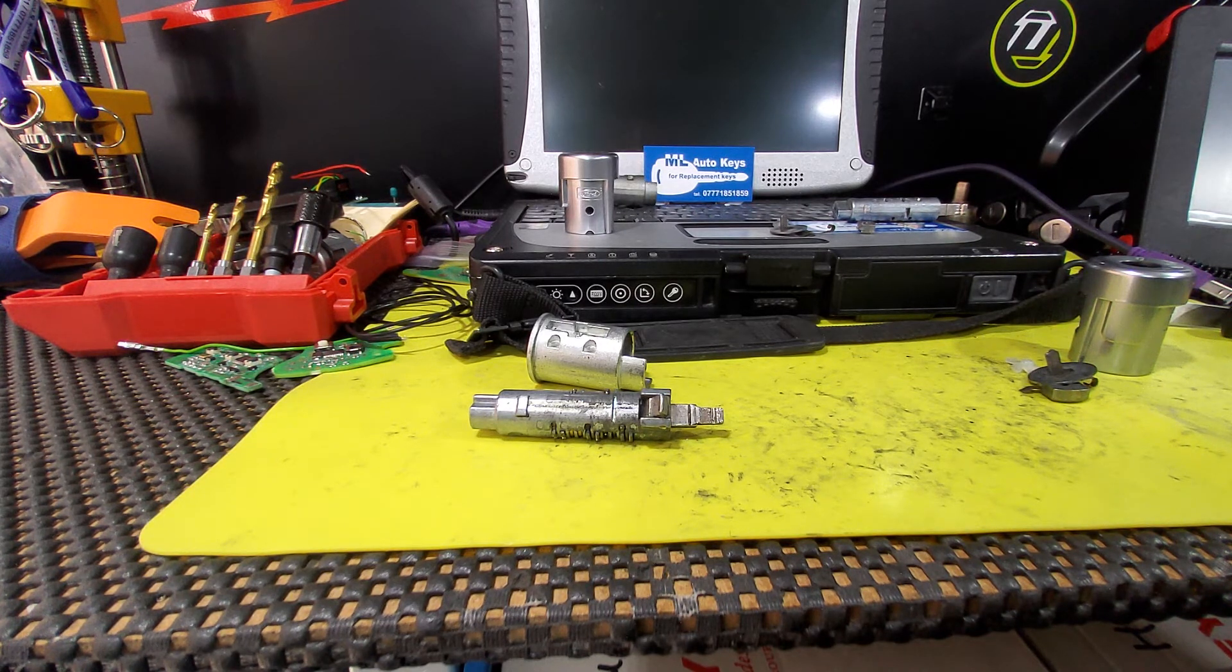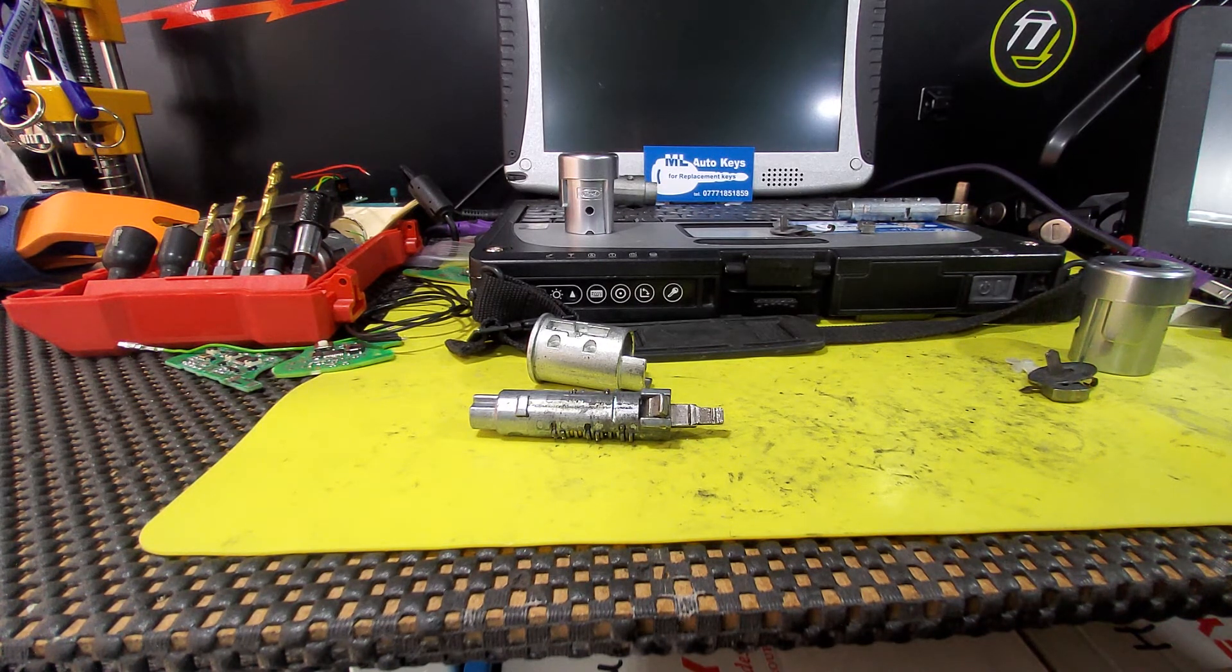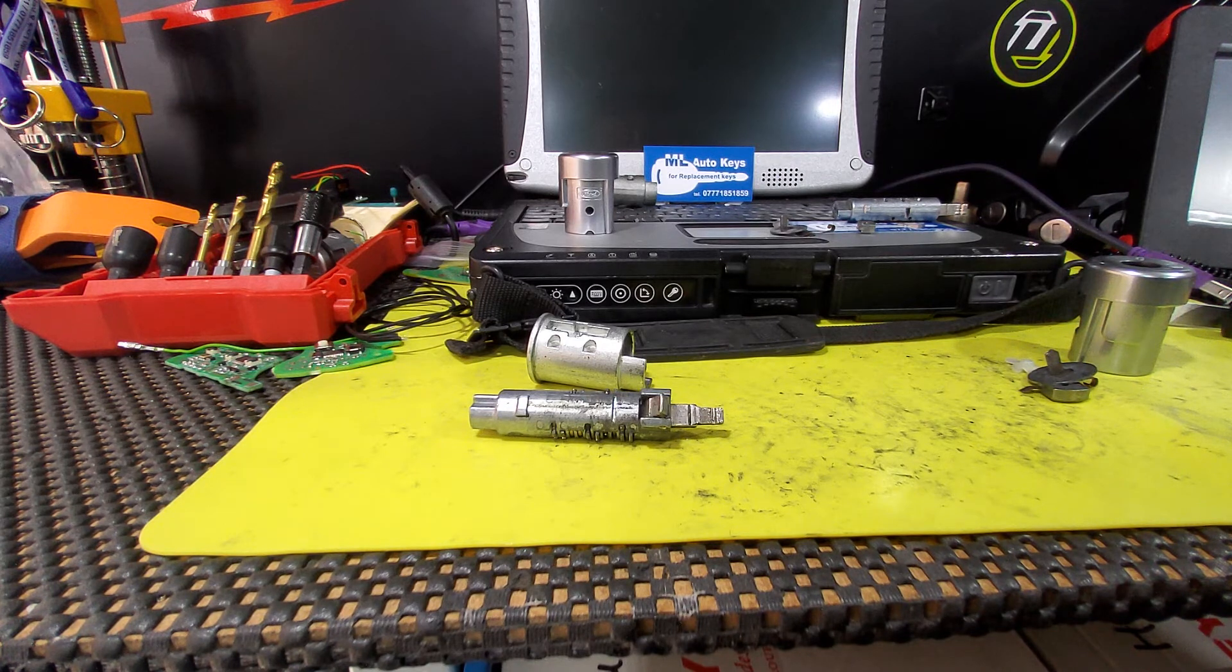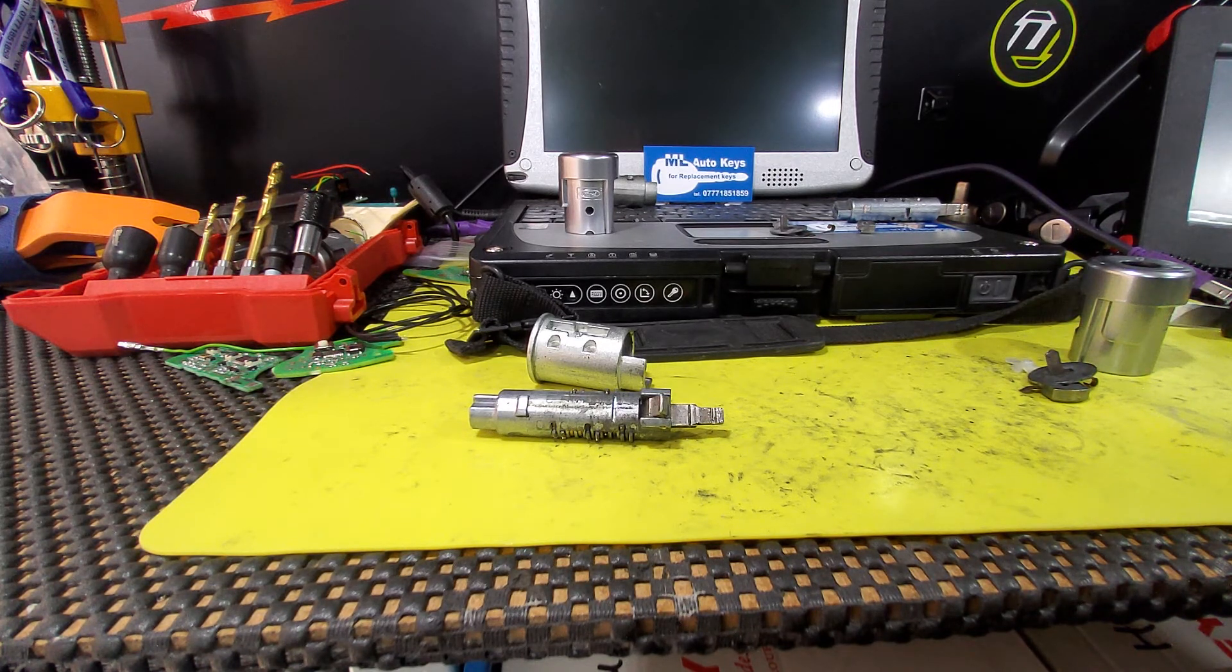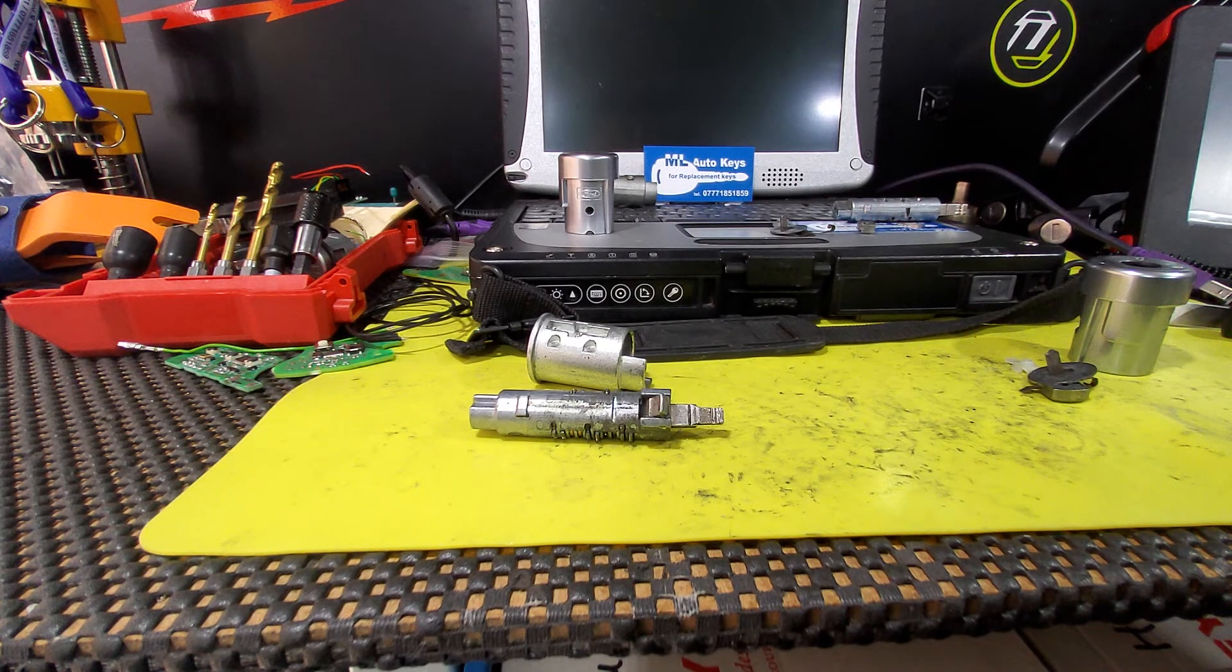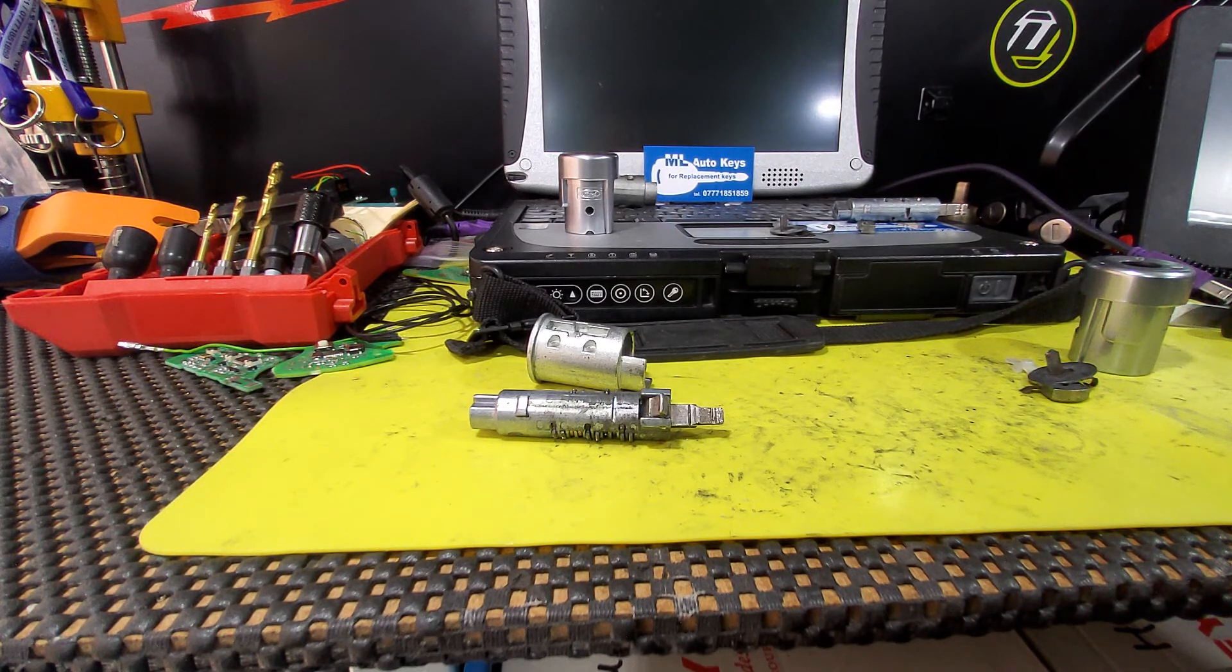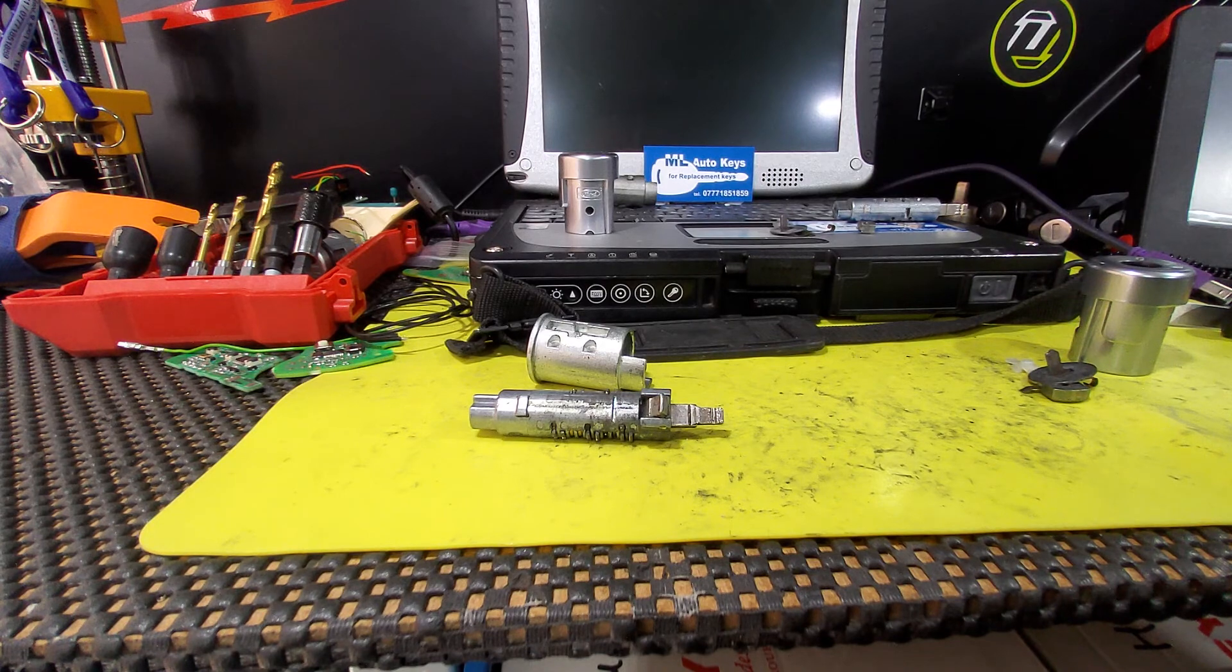So if you need any further information on this or you need replacement keys, locks, or security devices, you can get in touch with me, Mike Strong, ML Auto Keys, 07771851859.